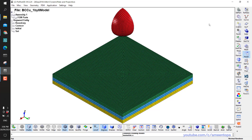Welcome guys, and welcome to a new tutorial. In this video I will share with you how to do biased meshing. I've shown it before in a previous video, but it was not a very smart approach, so today I'm going to share with you how to do it in a more effective way.